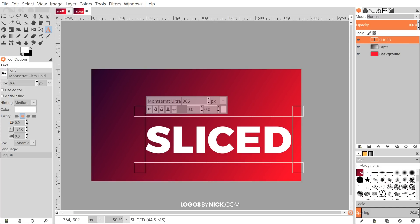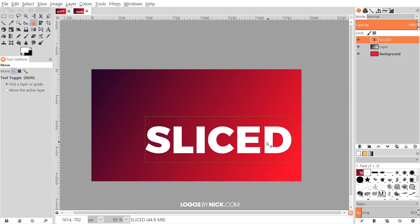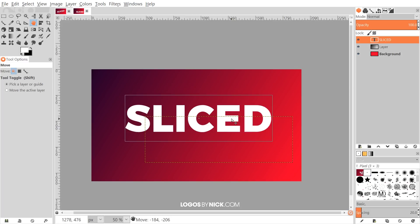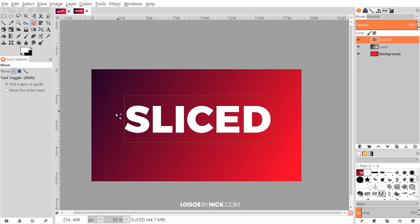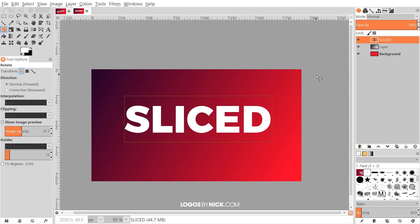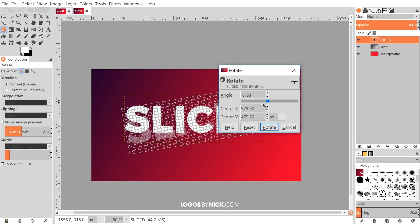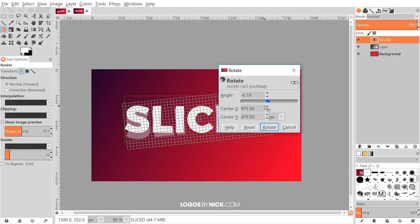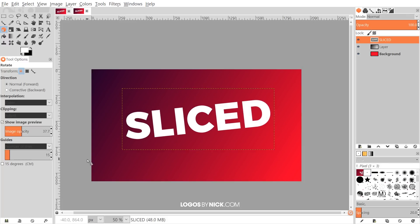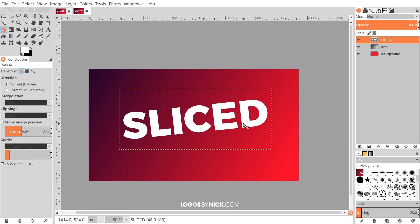I'll type 'SLICED' — you can write whatever you like, it really doesn't matter. Once done, I'll grab the Move tool and bring this towards the center of the page. Then I'll grab the Rotate tool and click and drag to give it a slight slant. Click Rotate and there we have it.